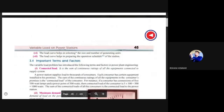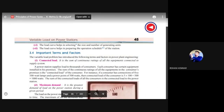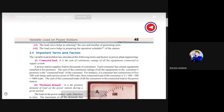The load curve also helps in selecting the size and number of generating stations. With a futuristic approach — predicting how much load demand will increase in the future — you can predict the load curve accordingly. That load curve helps you decide how many units of which capacity (e.g., 500 MW or 200 MW) your power station should have.